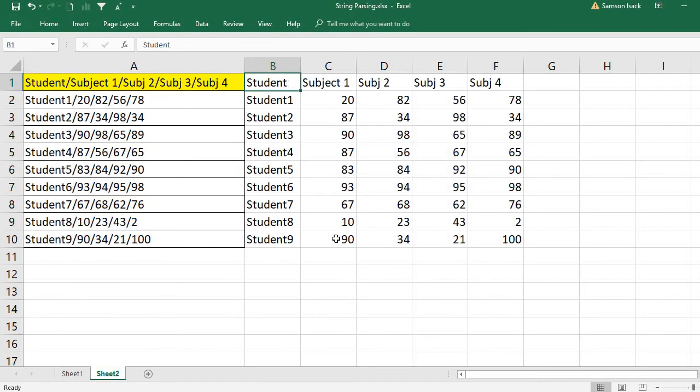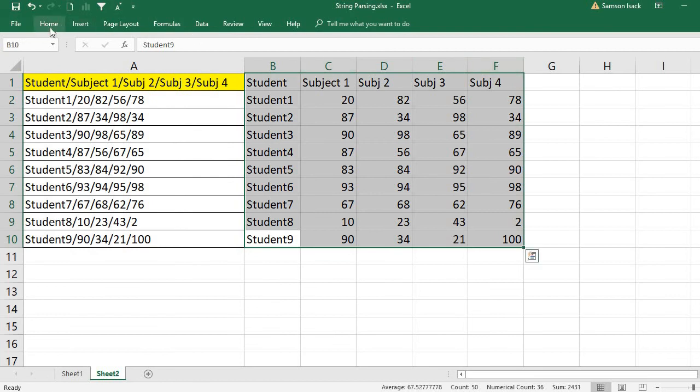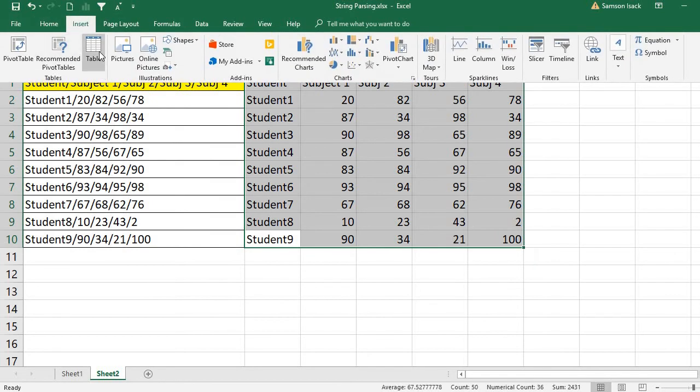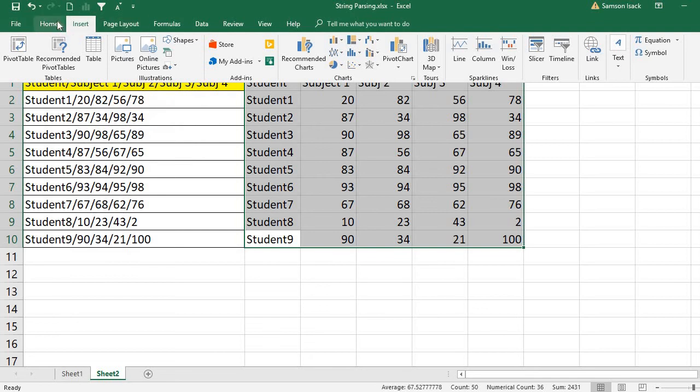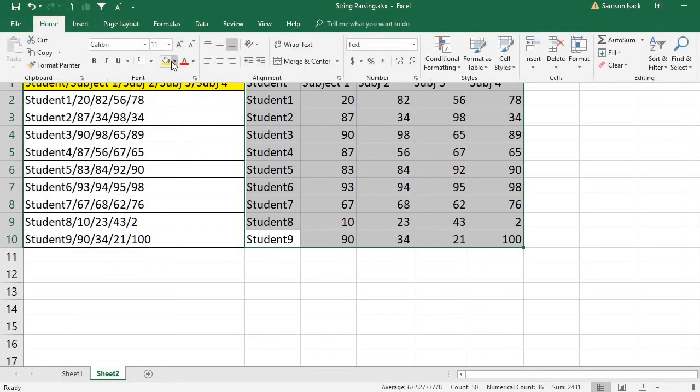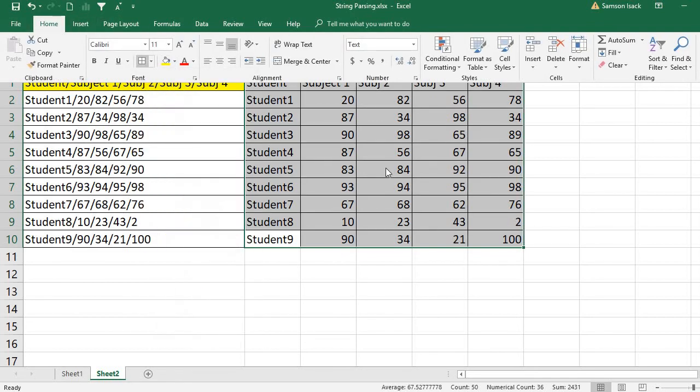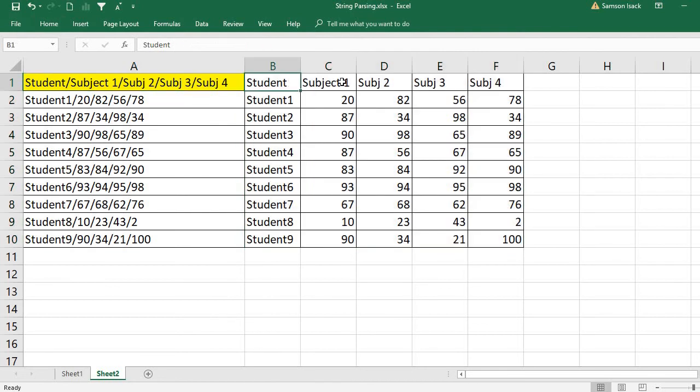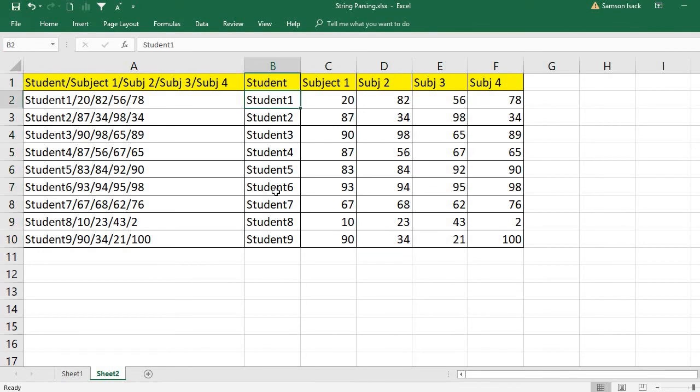A table of individual values. You can see the student names—this is the header—Student 1, Student 2, up to nine students. Each student's marks are split into different columns.